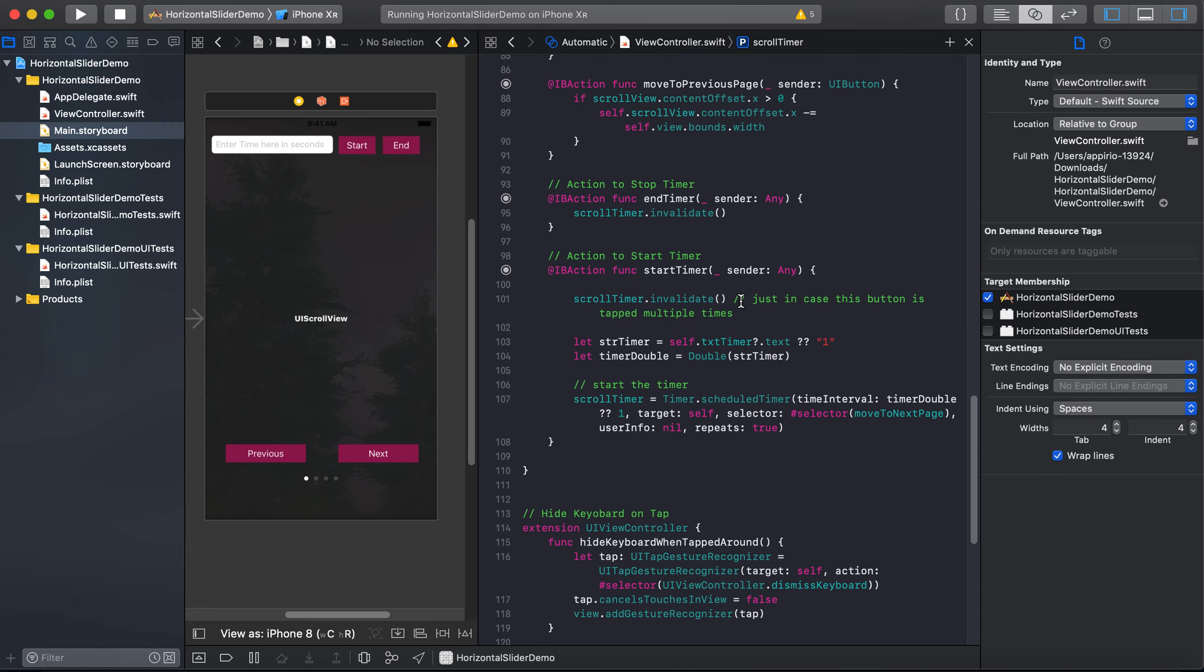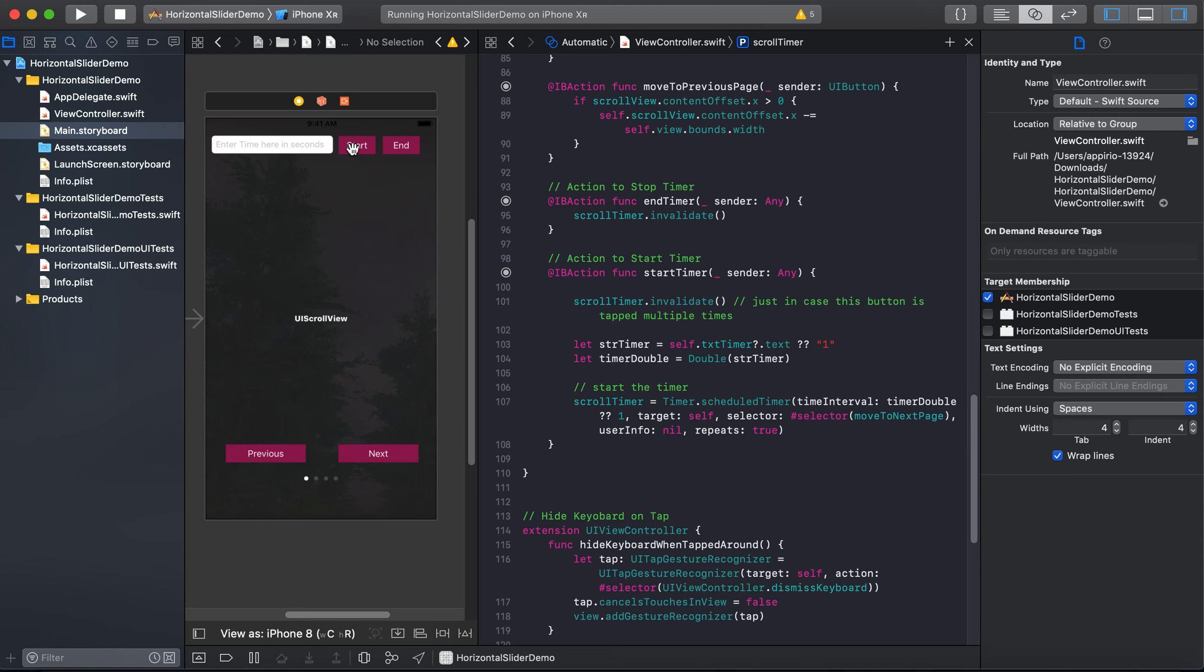Now we will schedule our timer on the click of the start button. Let's see how we can do that. As we click on start button, this start action gets executed, and before this execution we will going to invalidate. And this invalidate function releases the memory from the scrollTimer, and it also stops the timer.